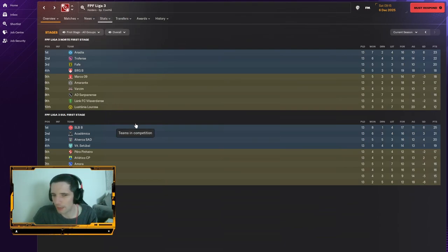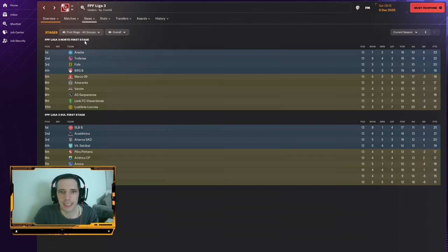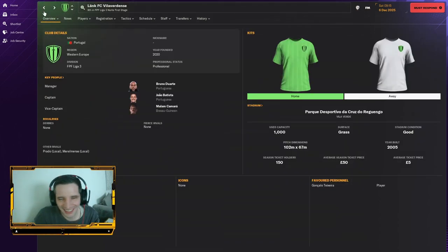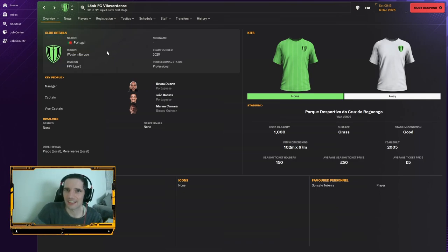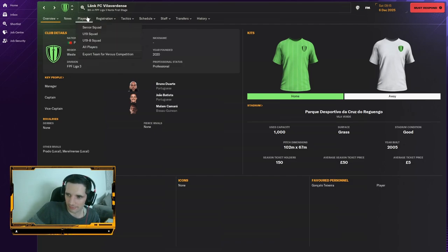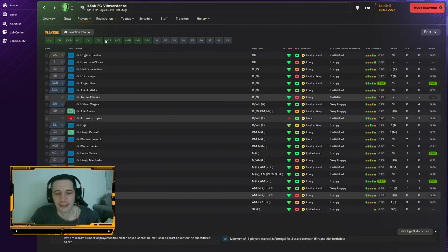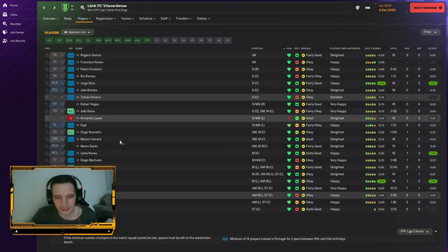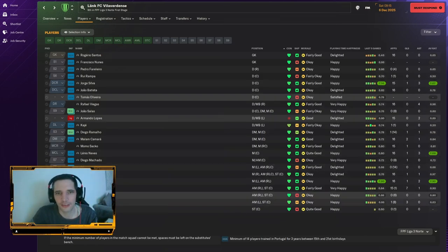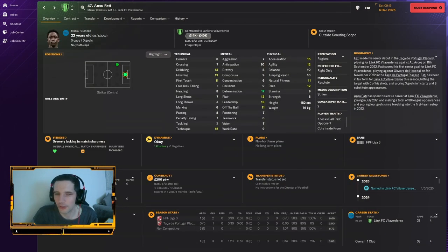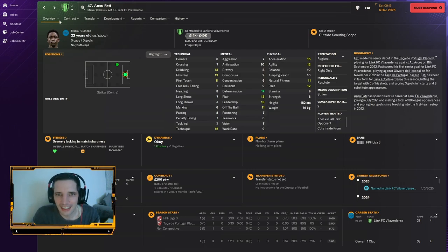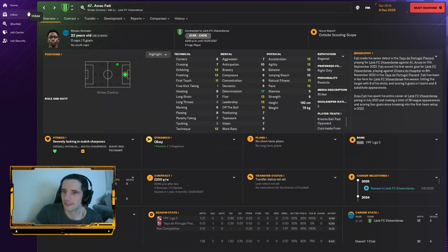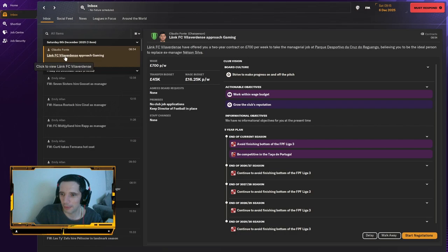There are a couple of positions of the worst team in Portugal. Lannick, Lank FC, Vila Verdens. We'll just call them the Lanky. There's some good players in there. You might recognize this one. Ansu Fati. Not the real Ansu Fati. The one from BSU. Guinea. Yeah, we're going to take it.